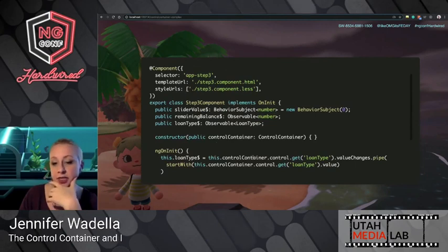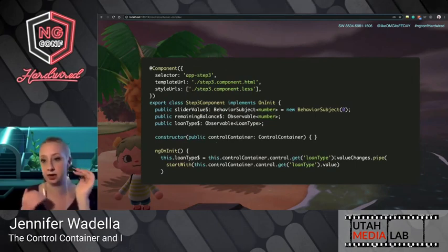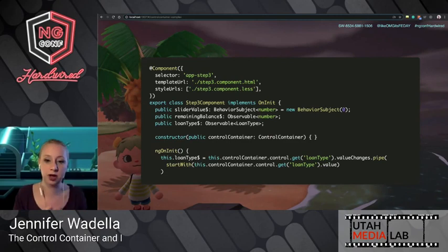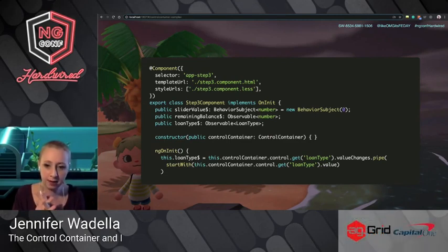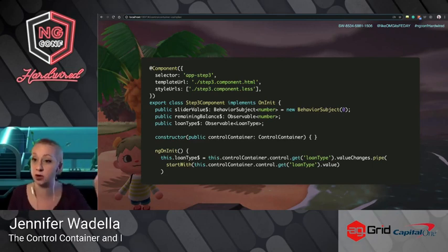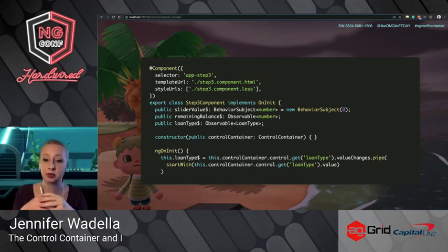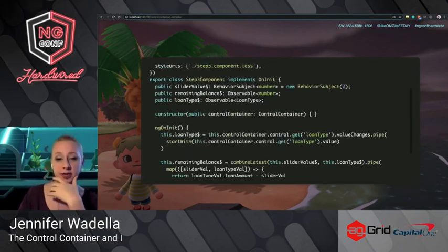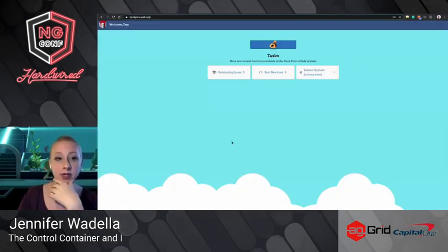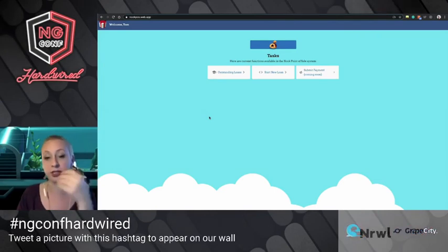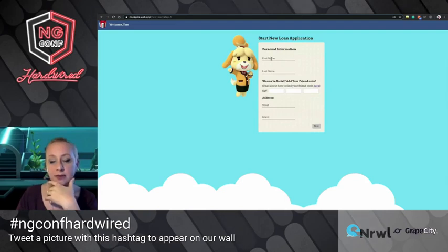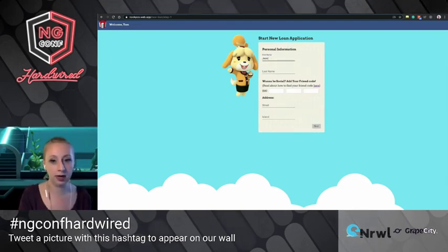The important thing to remember when using constructor injection is that you do still need to bind the FormGroup provided via the ControlContainer using the FormGroup directive. From there we can do really complex things — like listening to controls. In step two we set the loan type, and in step three we take a deposit. We want to know the loan type so we can get the loan amount and subtract the deposit to show the user their remaining balance.